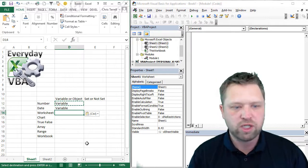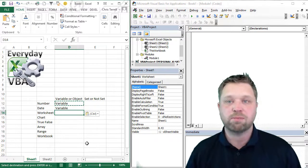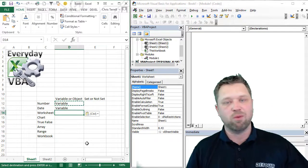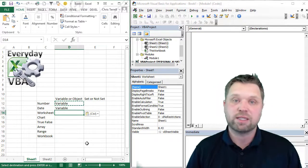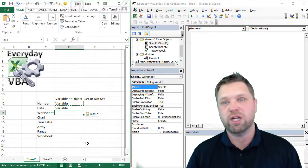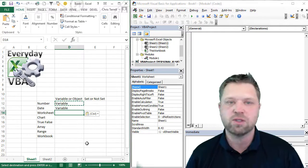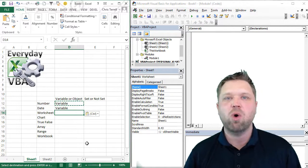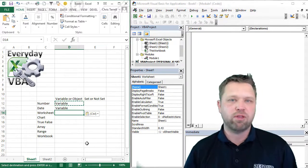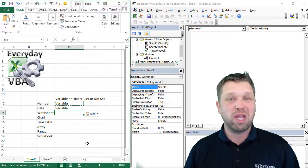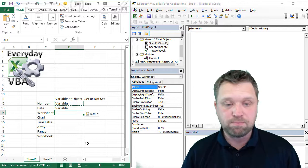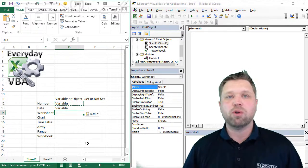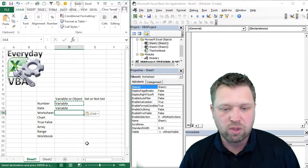Now if we get to a worksheet, a worksheet has parents, right? So a worksheet has a parent of a workbook. It's got children of ranges and cells. It's got names. There's a whole bunch of different things that you can do with any worksheet that makes it more multifaceted.